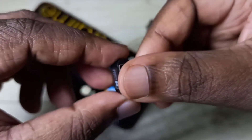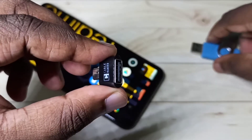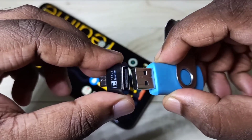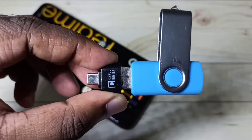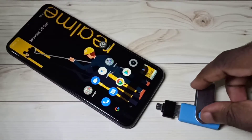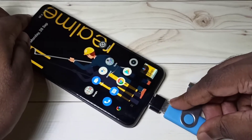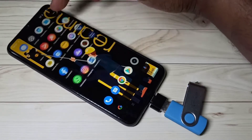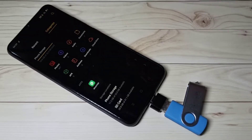We can connect the pen drive to this adapter like this. Then connect this adapter to the mobile phone. After that, open the file manager app on the phone.